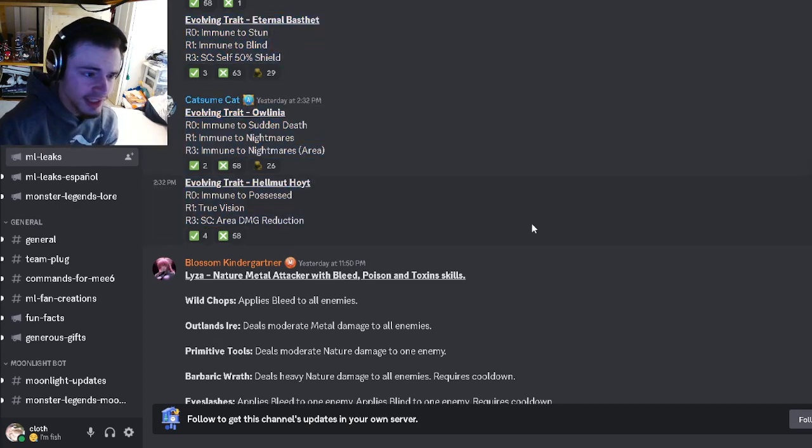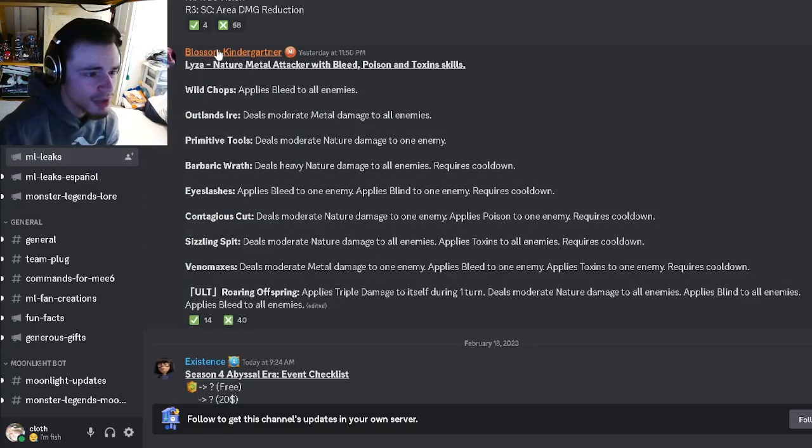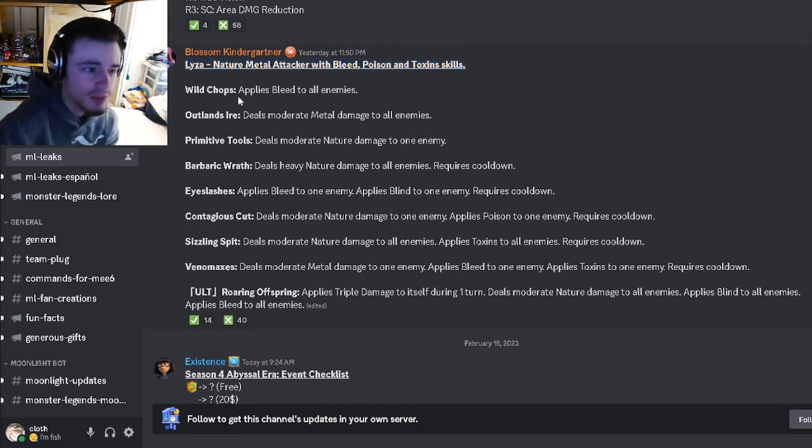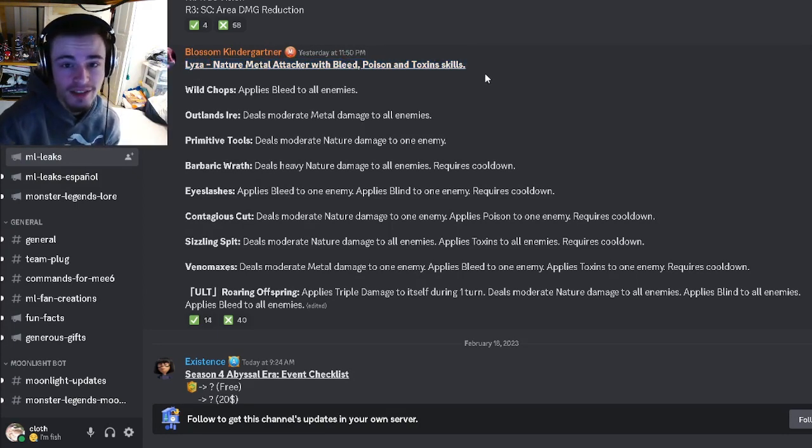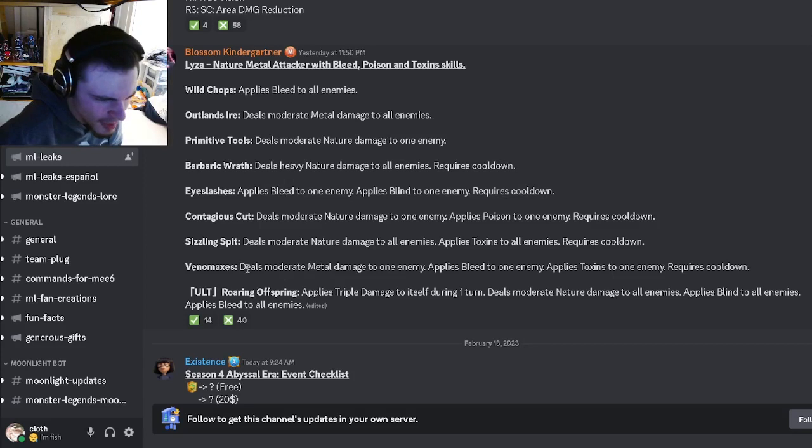So yeah, I guess get these monsters, their traits kind of suck though. And then we have a brand new monster moveset for Eliza which is going to be a nature metal attacker with bleed, poison, and toxins.